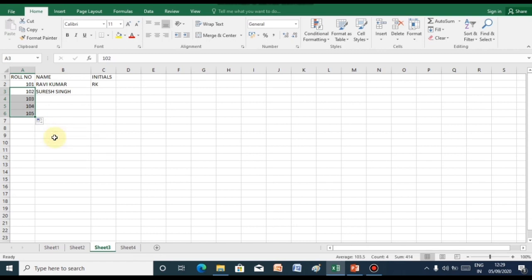So this is how the roll numbers are filled in a serial manner. This is the benefit of autofill feature. It is the easiest method to fill data automatically in the given worksheet.